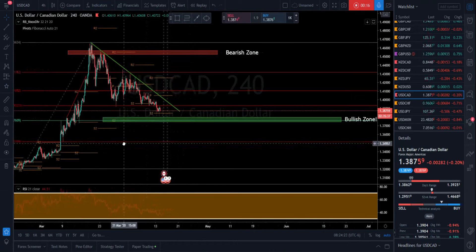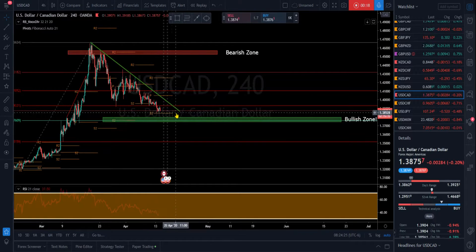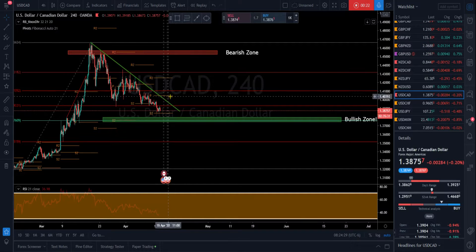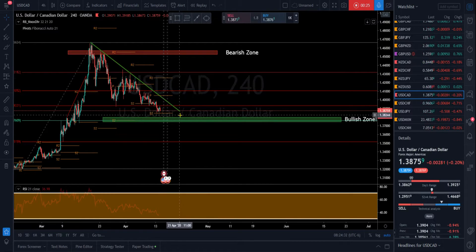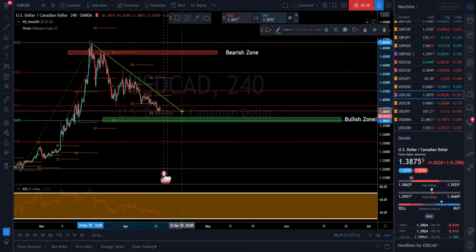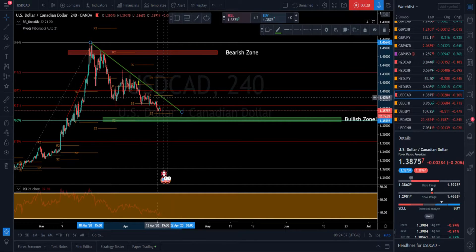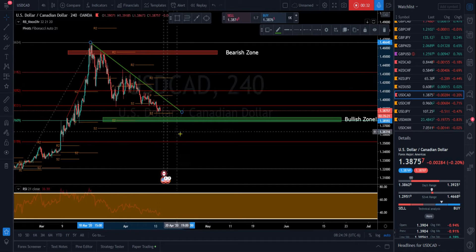We're really close to touching the S2 here on the four-hour chart and we have the missed pivot, and that pivot is pretty much pretty close to where this downward trend is.